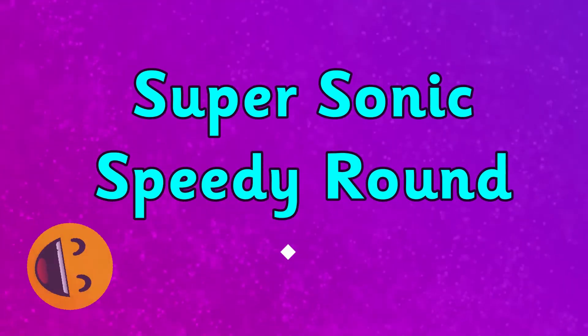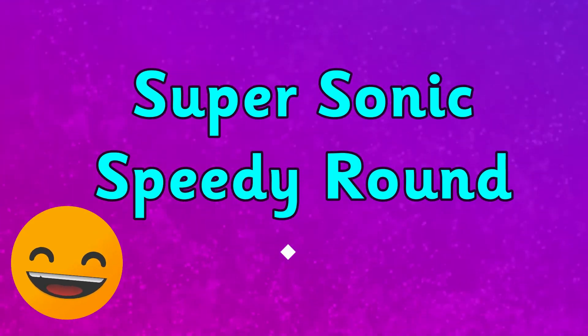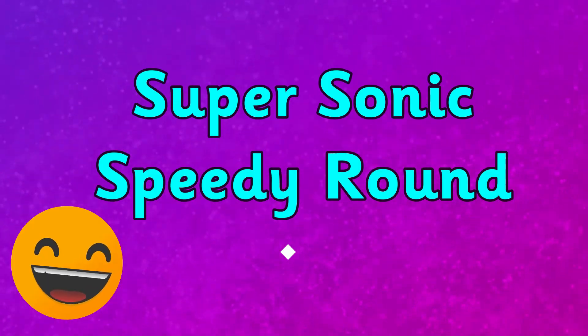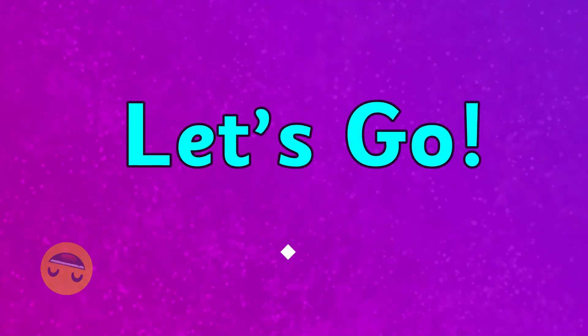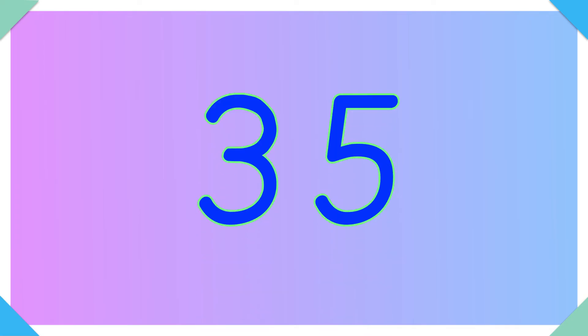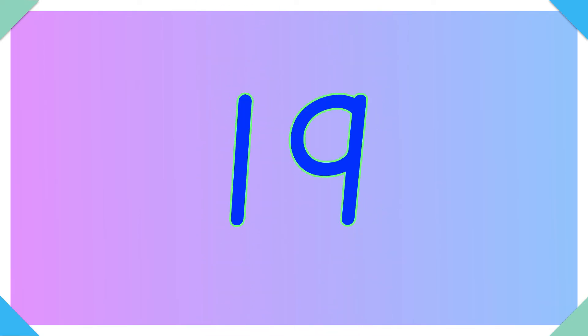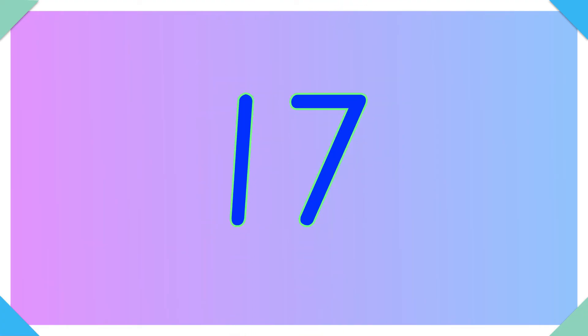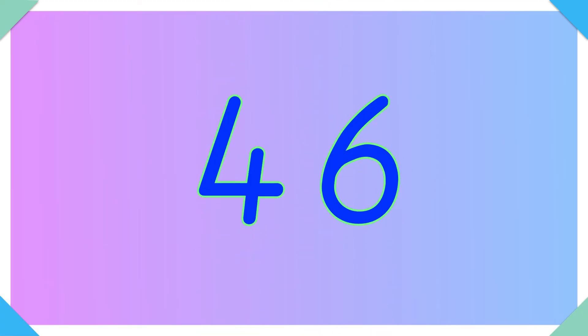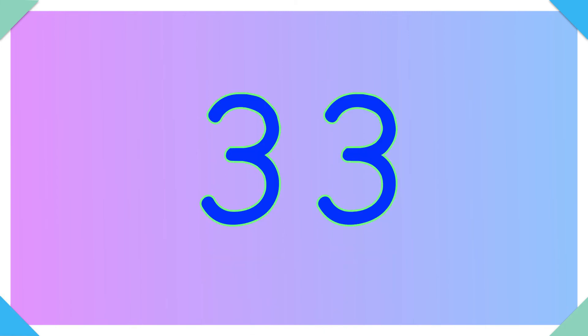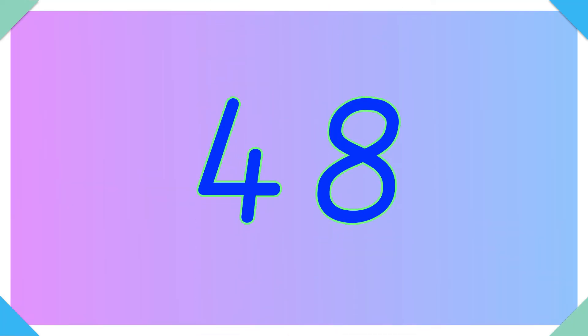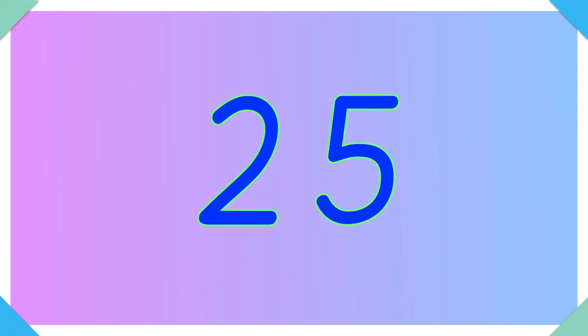Are you ready for this supersonic speedy round? Let's go! 2, 35, 19, 0, 30, 17, 46, 10, 33, 16, 42, 7, 20, 48, 9, 25.